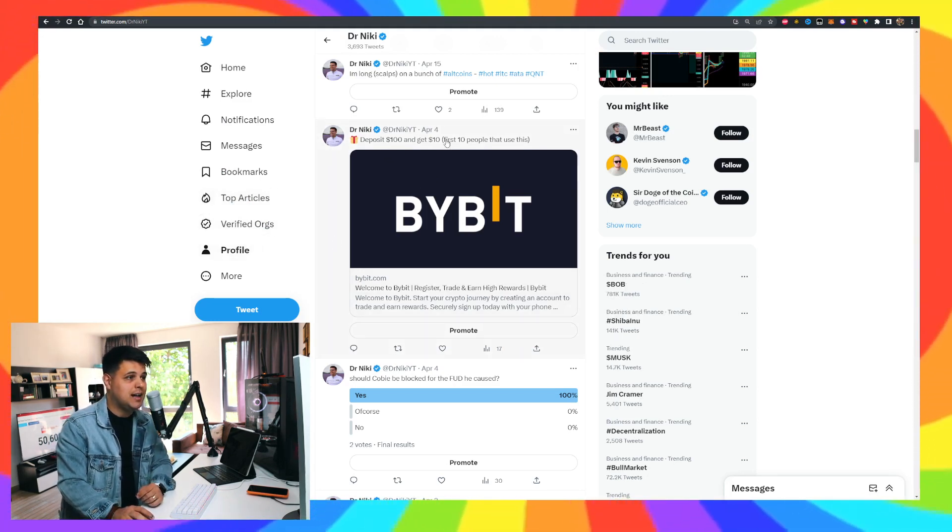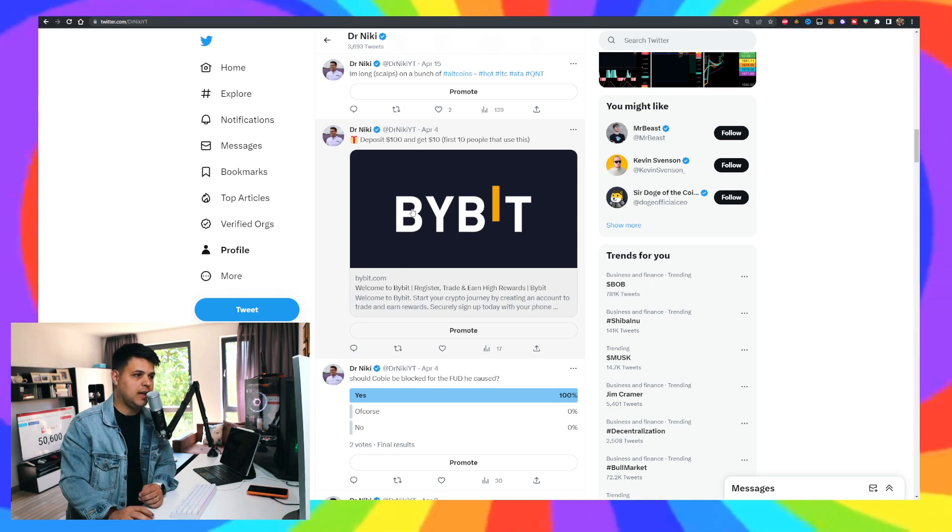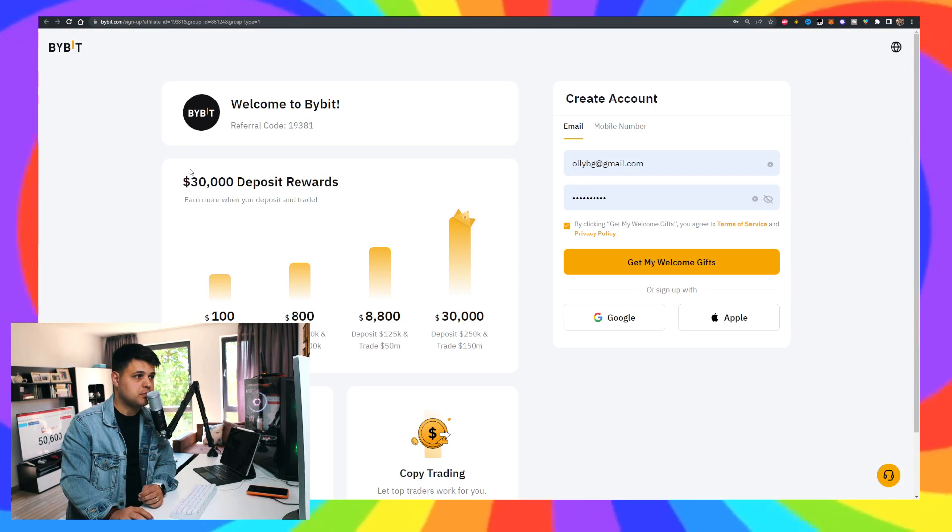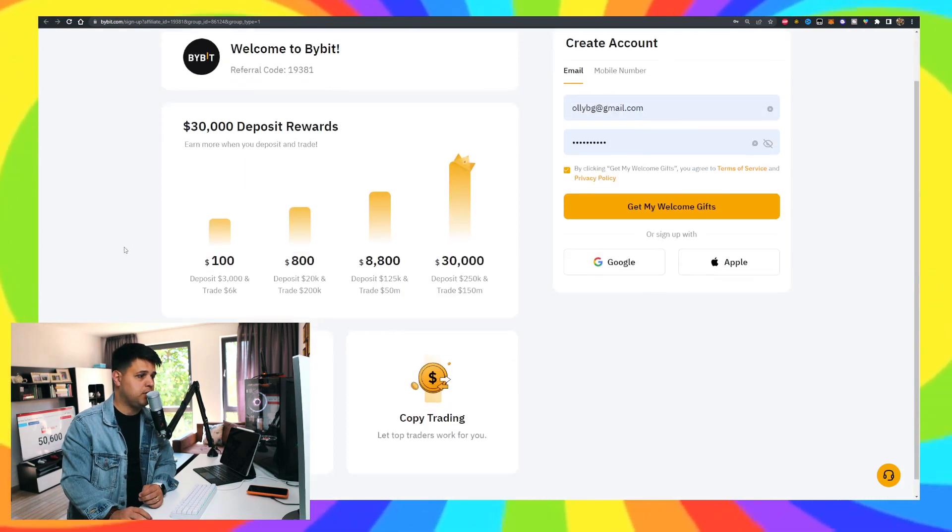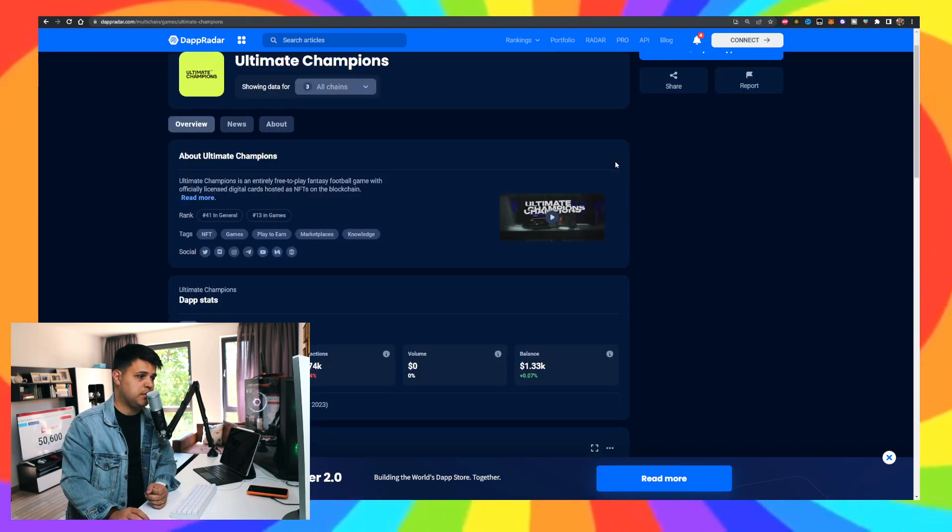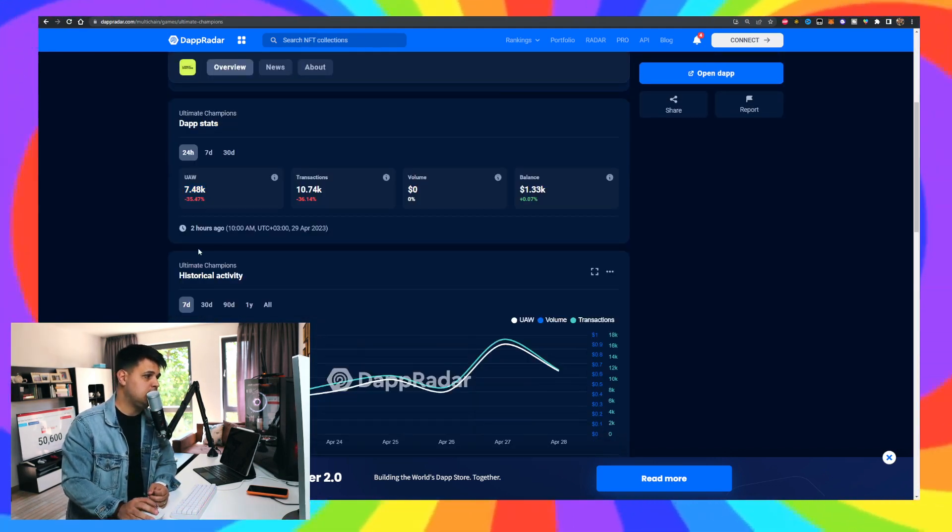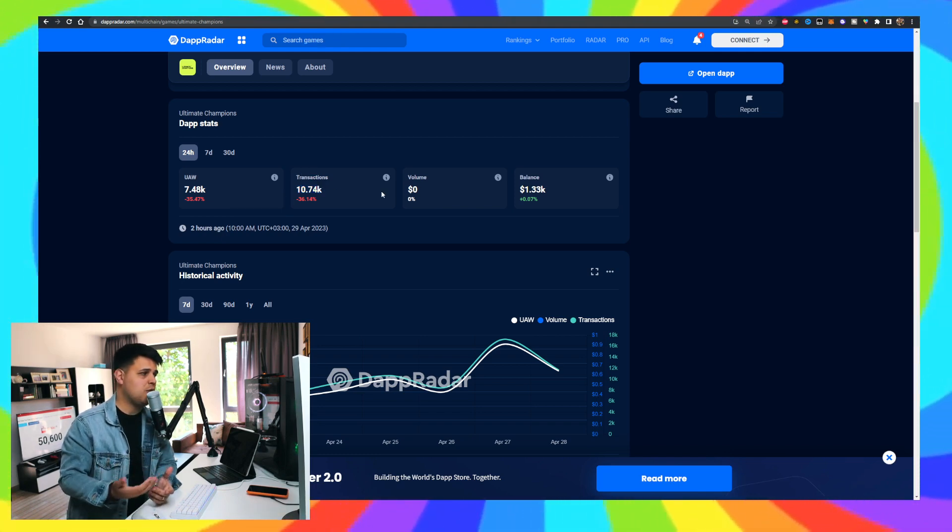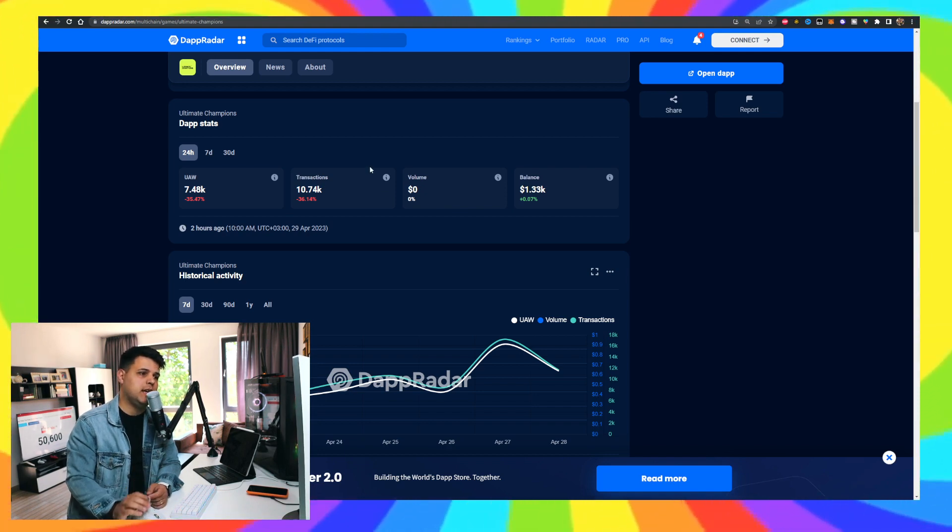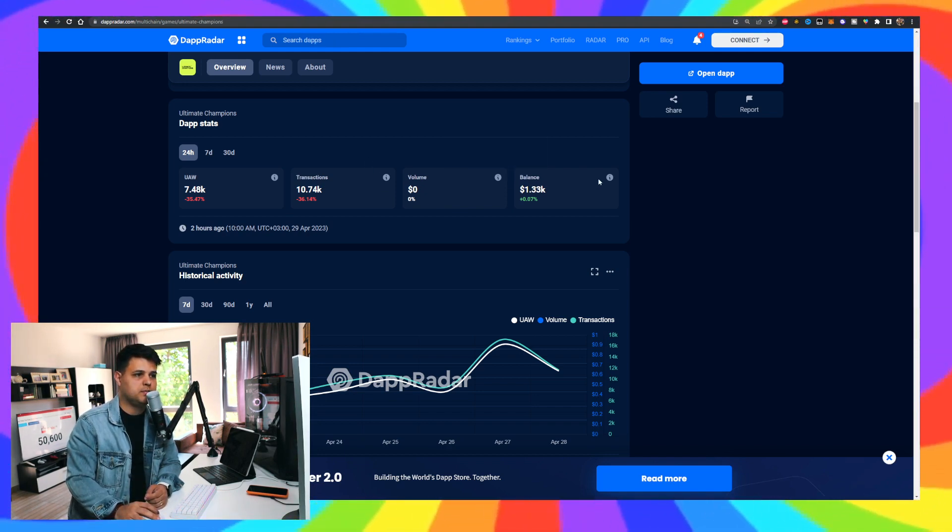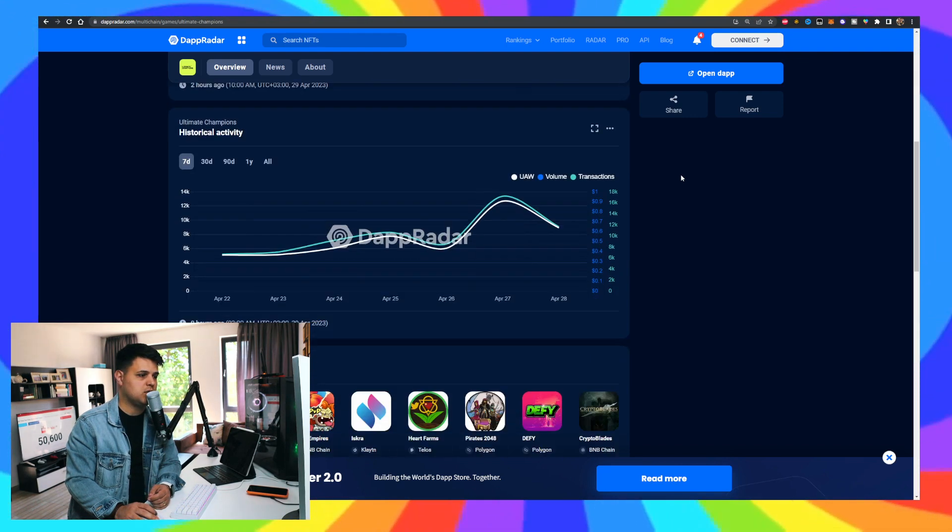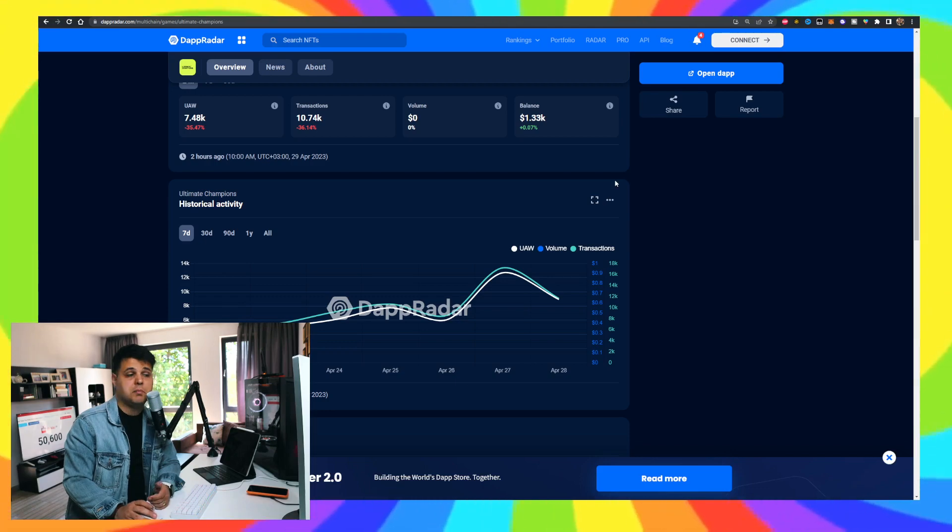By the way, you can claim a lot of bonuses on Buybit if you use my links. The first 10 people that deposit 100 bucks will get 10 bucks - just comment down below if you don't get it. Plus there's a lot more bonuses when you go to the actual Buybit website: 30K bonuses, fee program, and more. Regarding Ultimate Champions, there's a decrease in the active wallets and decrease in the transactions, but overall we had a choppy market in the last few days. Here's their balance. I don't know what that is - total value of assets in the app. Smart contracts, they don't really need that. Maybe someone sent money by mistake.